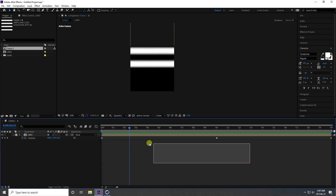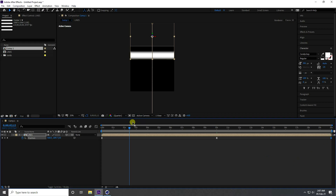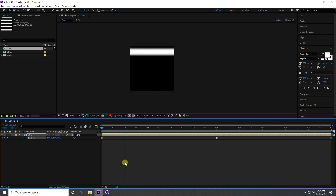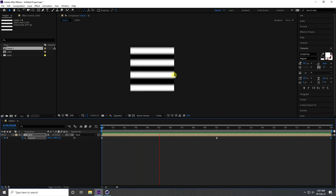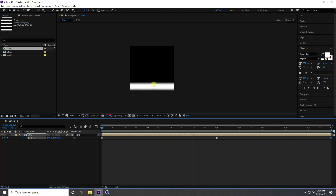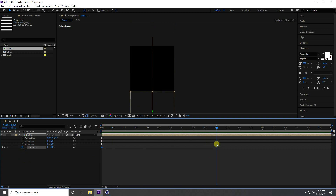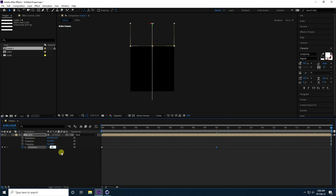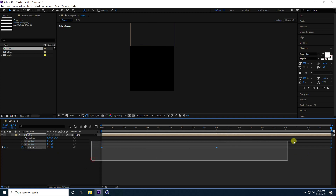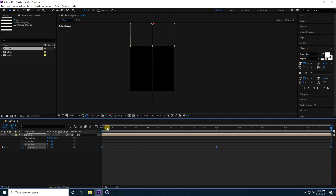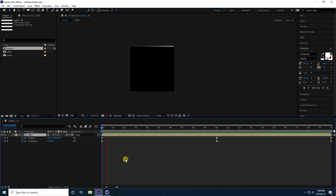Select the keyframes and press F9 to ease them. Play it back — simple animation. Now I create a rotation effect: press R for rotation, set a keyframe at frame zero, go to about 180 degrees, and then 360 degrees at the end. Select keyframes and press F9.